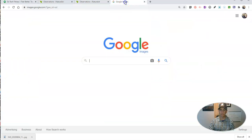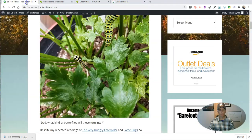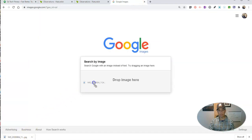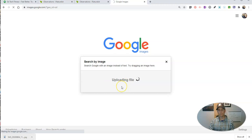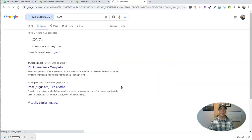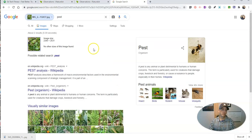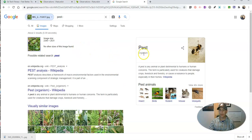So what I did is I went to Google Images and uploaded a copy of the picture that I took — this is that copy. I'm going to drop that image in here. And in this case, Google just said it was a pest.